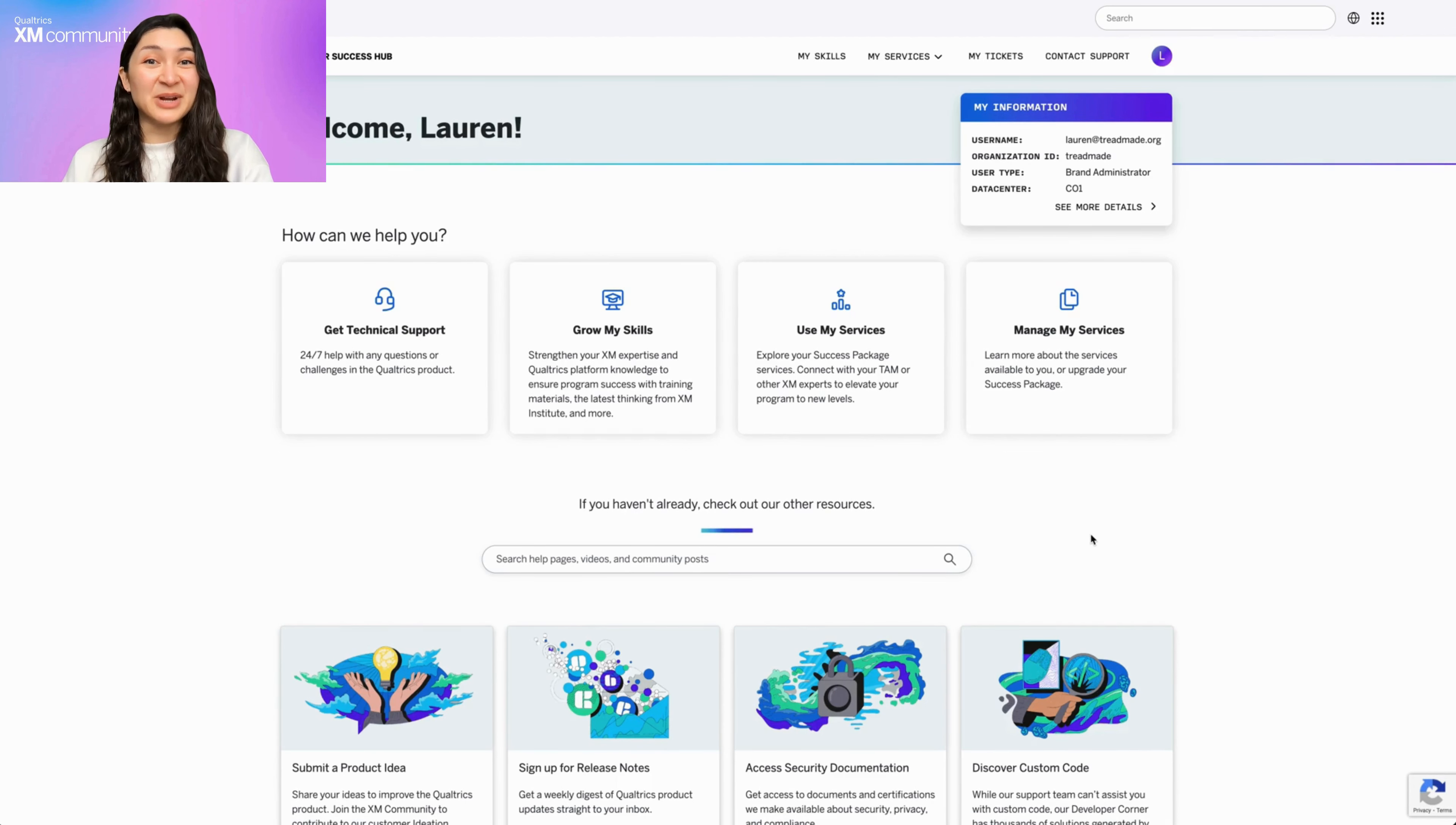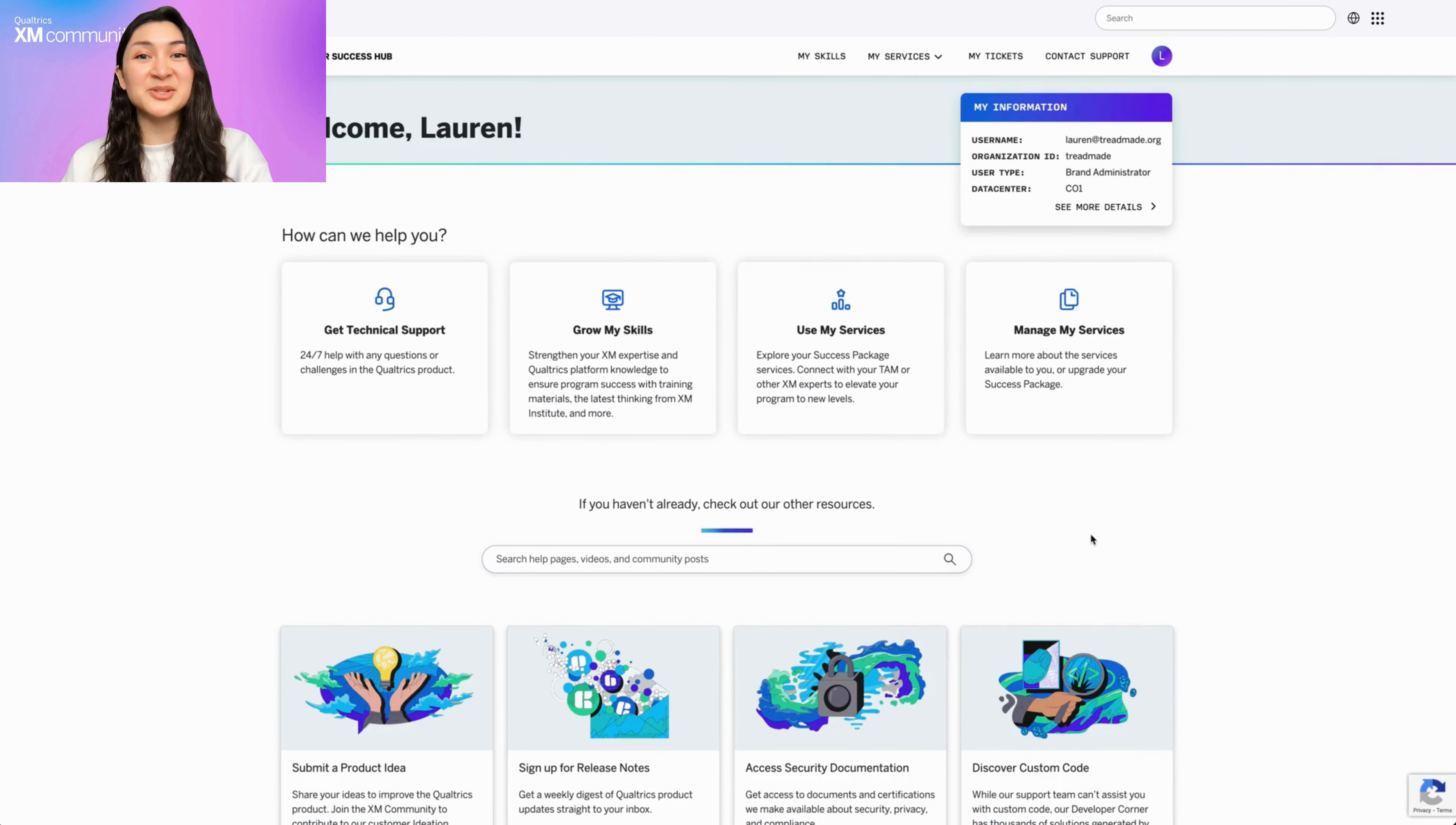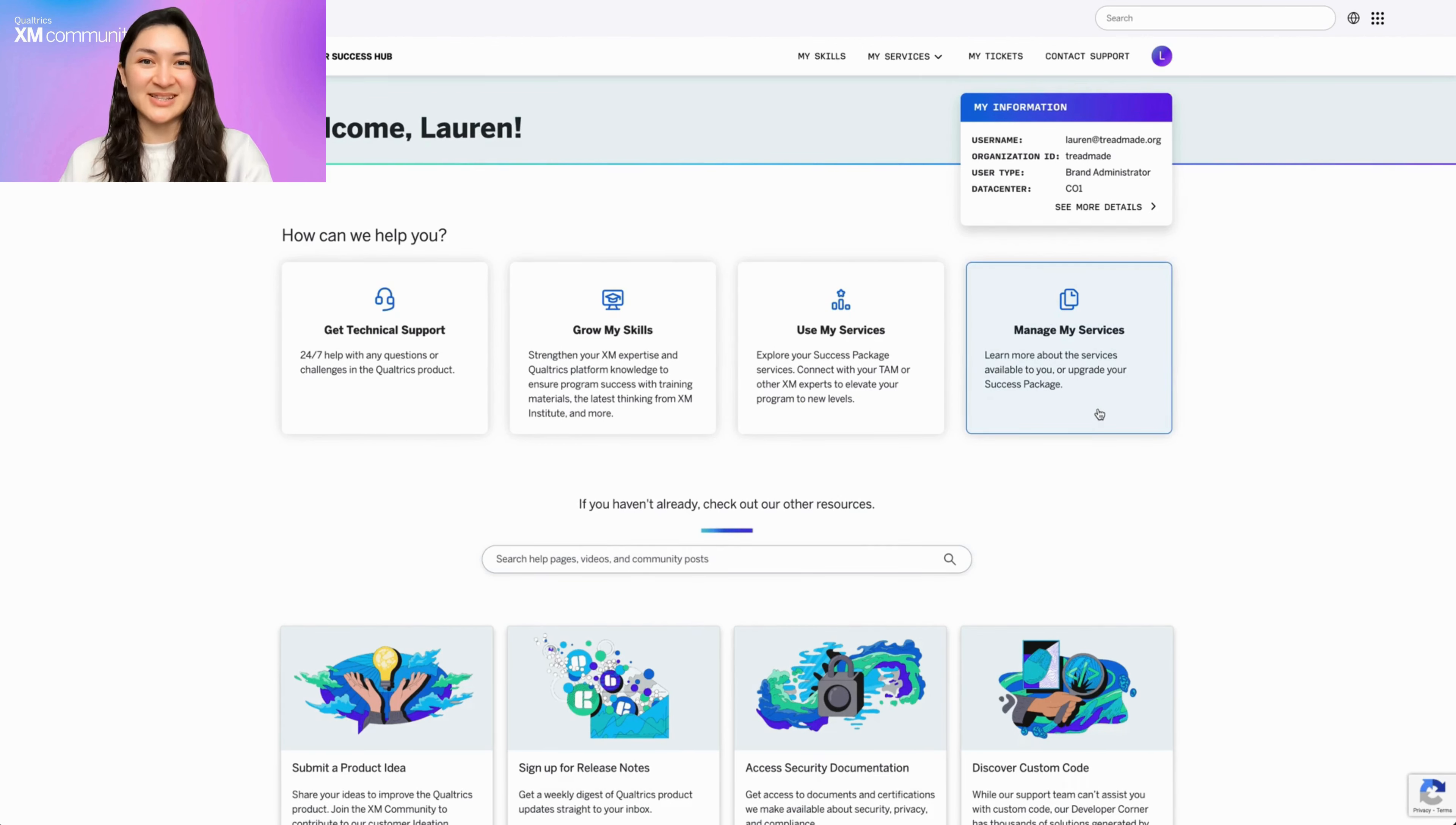Are you a brand admin ready to unleash the full potential of your investment in Qualtrics? Today, I'll be walking you through how to enhance your Qualtrics experience with curated success packages via Manage My Services in your Customer Success Hub.